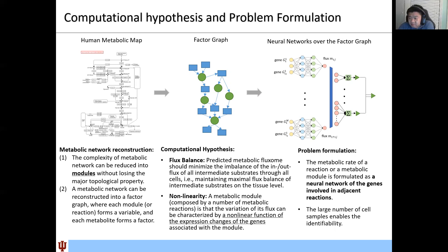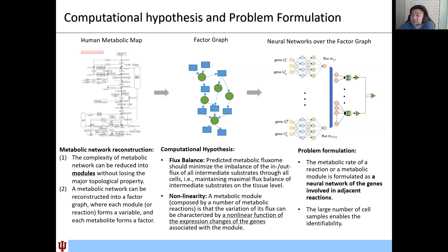Second is nonlinearity — we hope the predicted metabolic flux is nonlinear. Since we merge certain reactions into a module, we consider that the reaction rate can be written as a nonlinear function of the genes involved in this module and the adjacent reactions. Our idea is to use a neural network of the genes involved in the adjacent reactions to model the metabolic flux of each metabolic module. Notably, the large number of cell samples in single-cell RNA-Seq data enables identifiability of the parameters without overfitting.